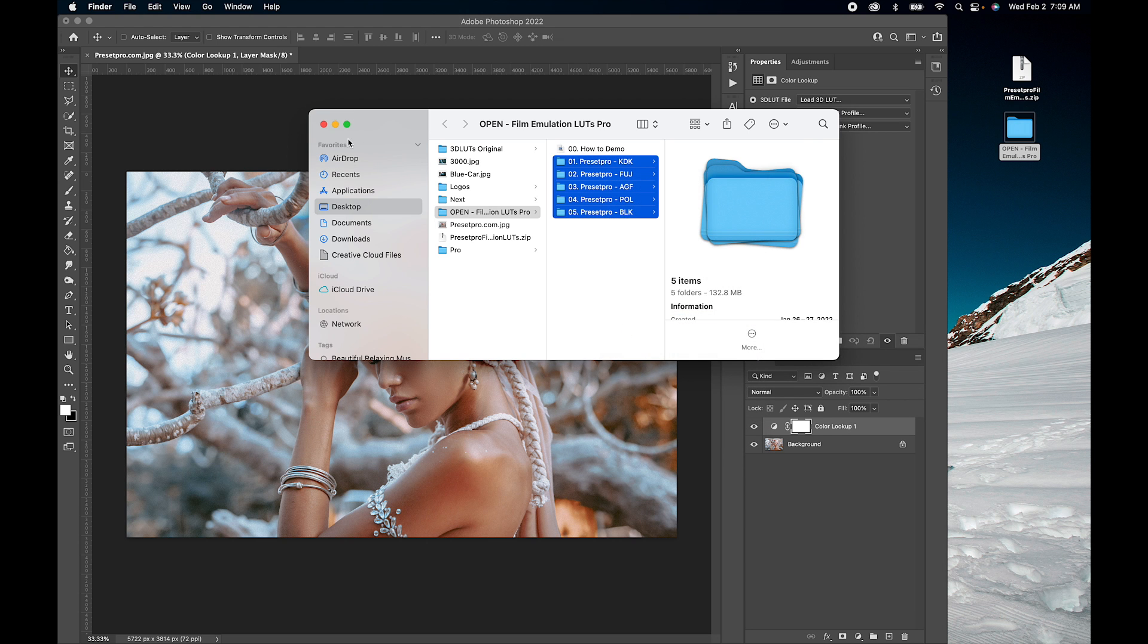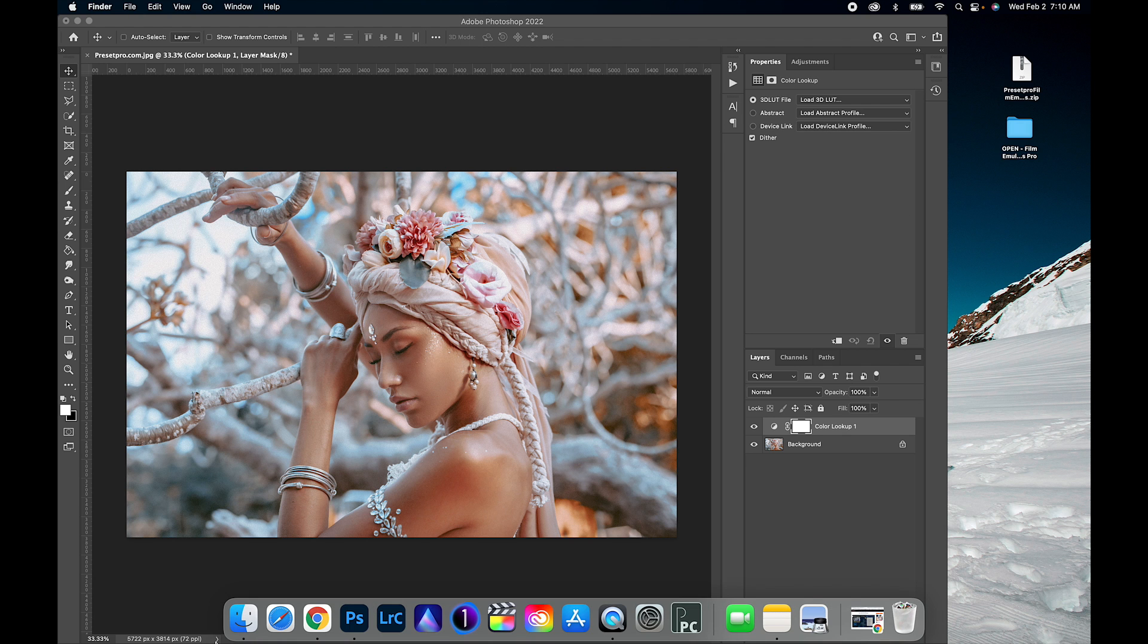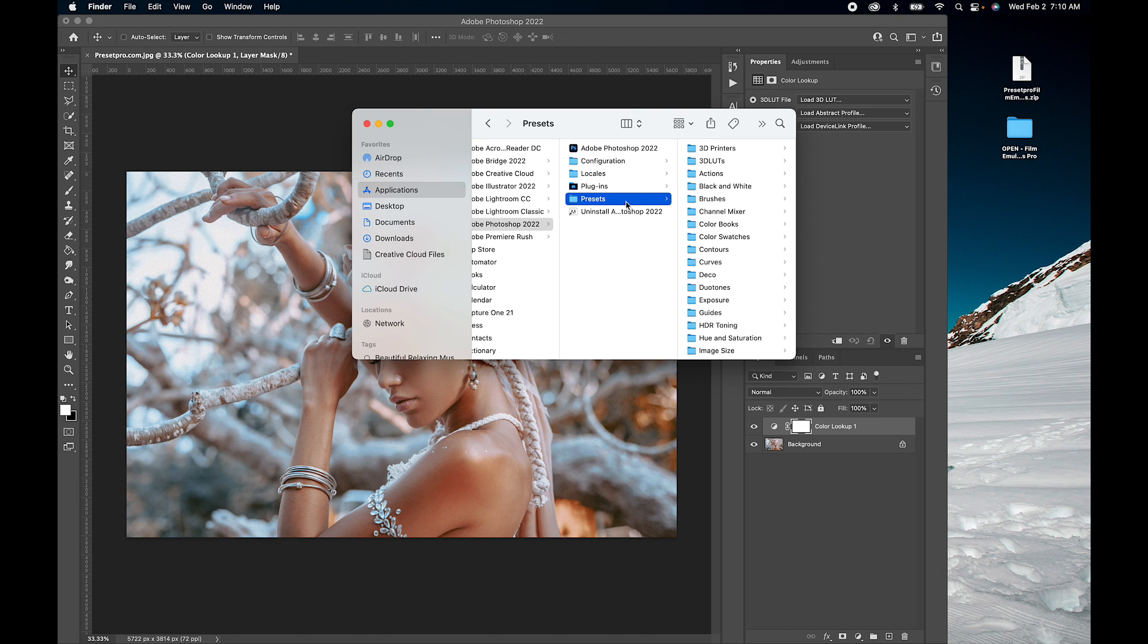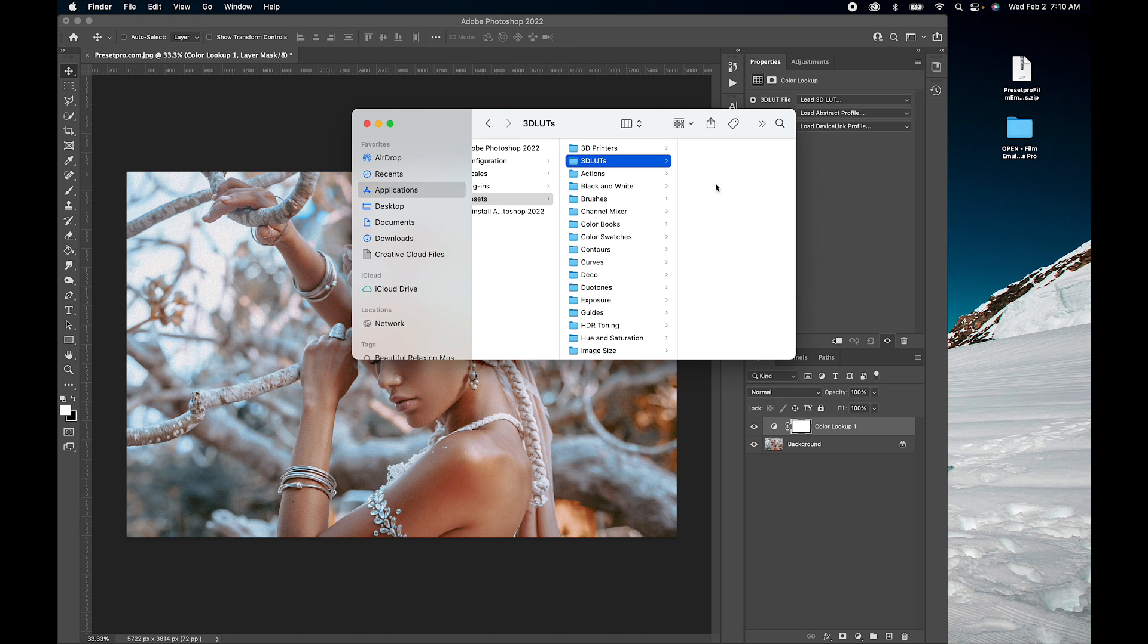Leave that on our desktop and let's go down to Finder. This is using a Mac. Go to Applications, Adobe Photoshop, Presets, 3D LUTs, and you want to right click and paste them right here. There we go.